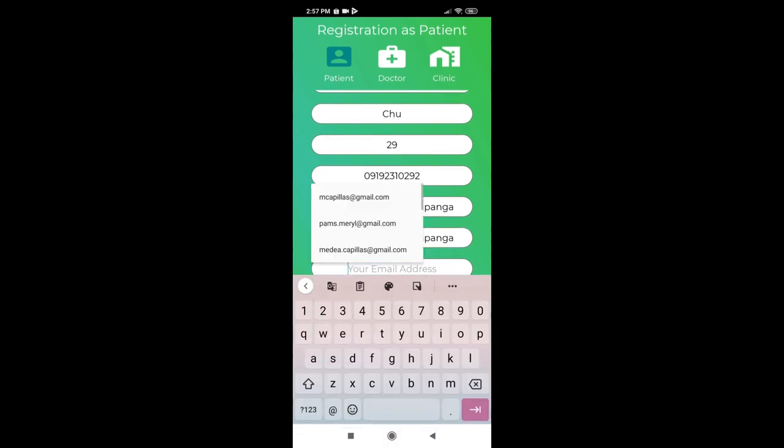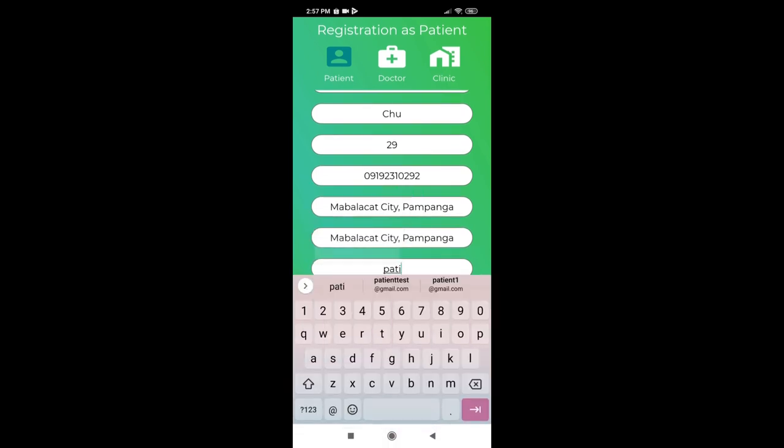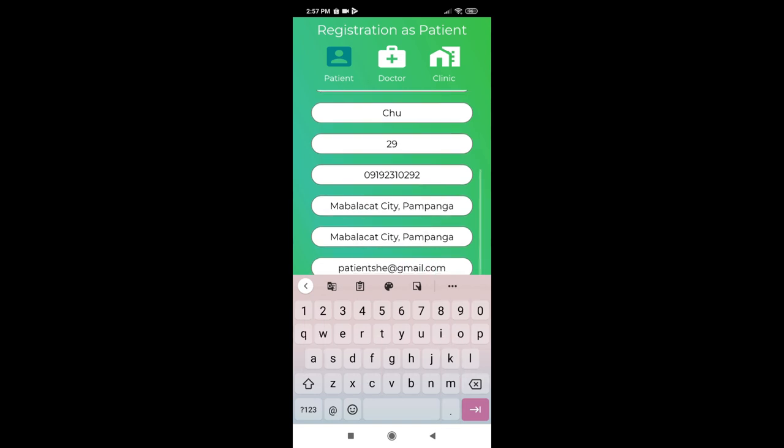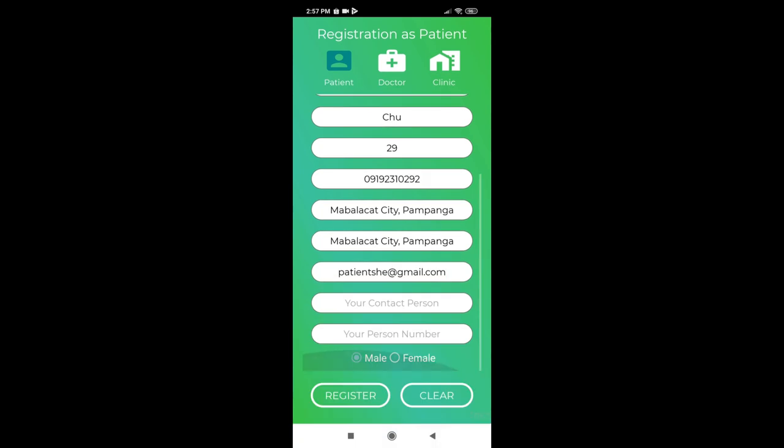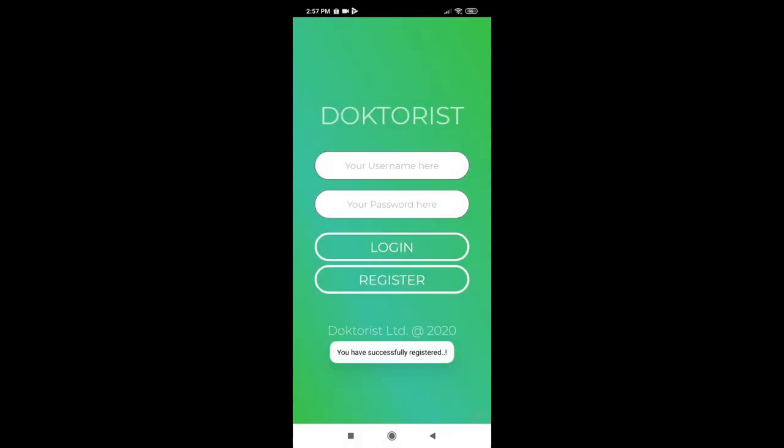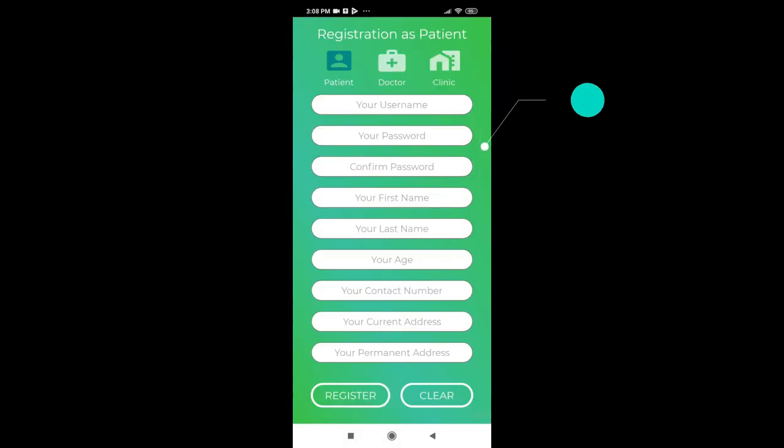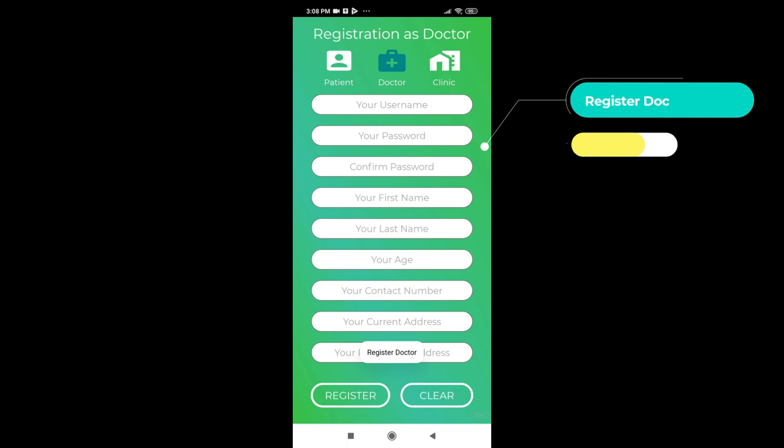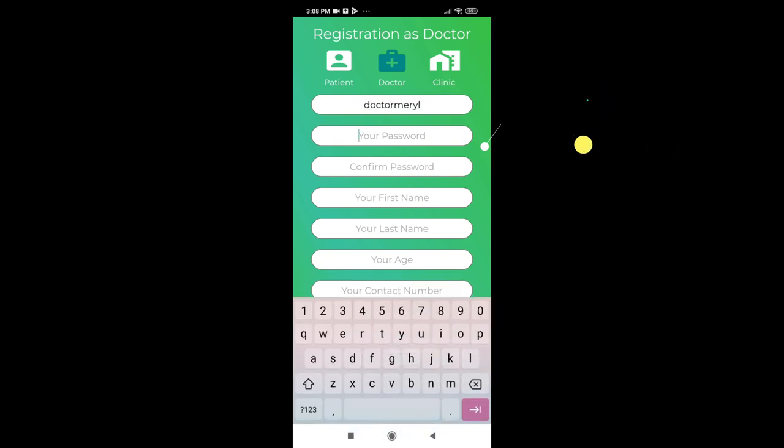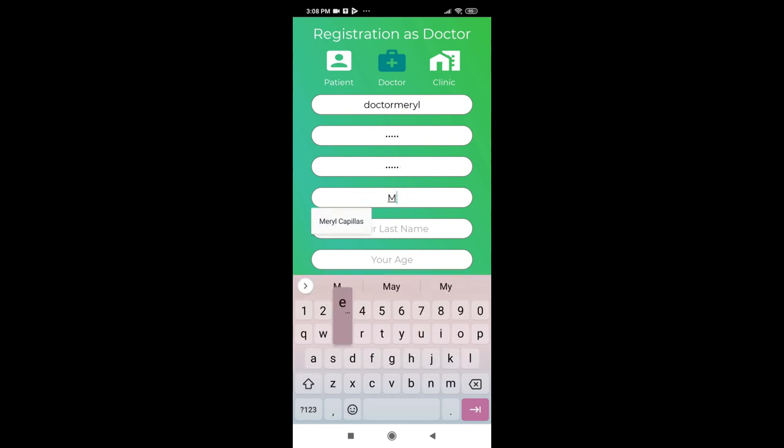Now, let's complete the registration process. And now, all done! Very easy! Let's take a look at how the register doctor process goes. Like the register patient process, as a specialist or as a doctor, you need to fill out the registration form and click register when you're done.